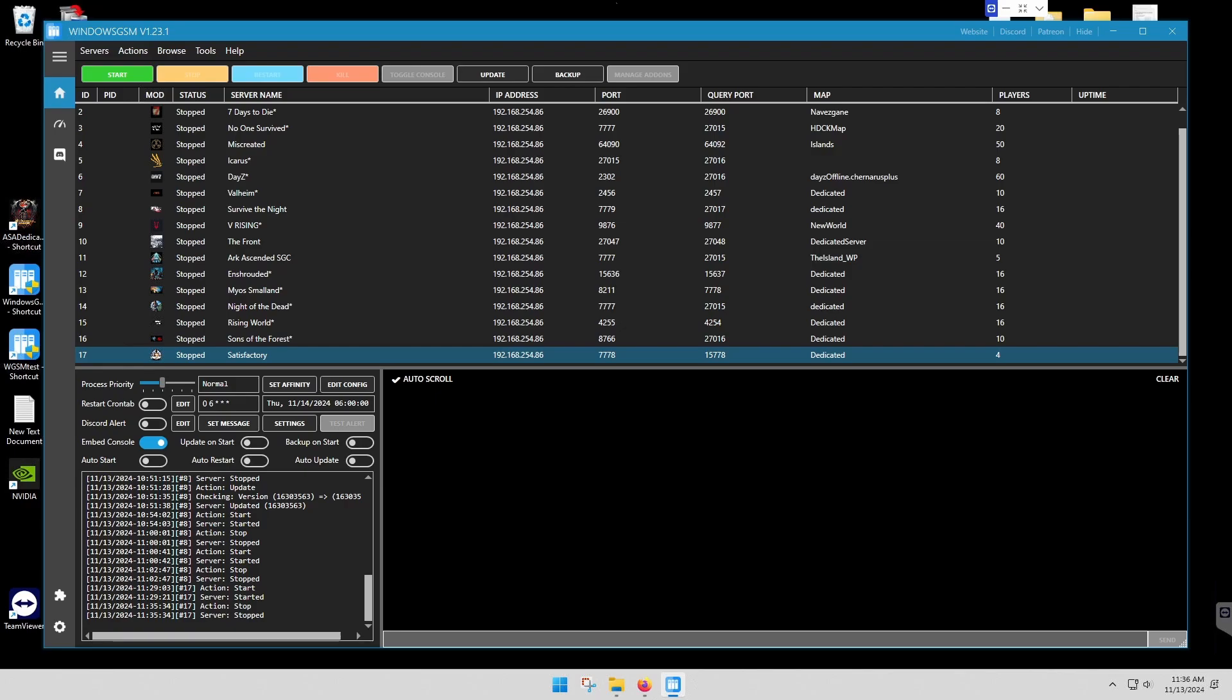Satisfactory does require a plugin. You can either go to Windows GSM and go through the plugin section and go through the pages until you find it, or you can go to MakeYourOwnServer.com.